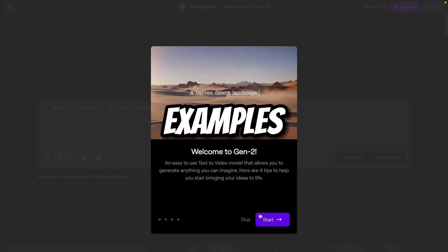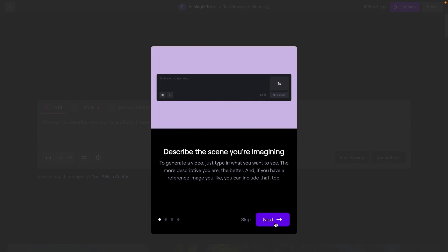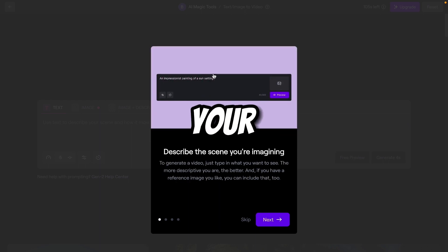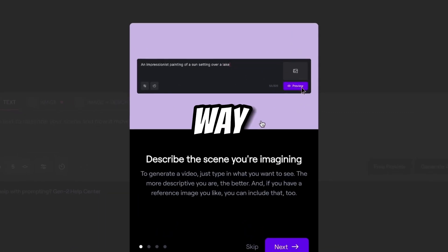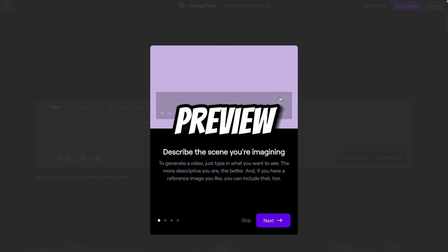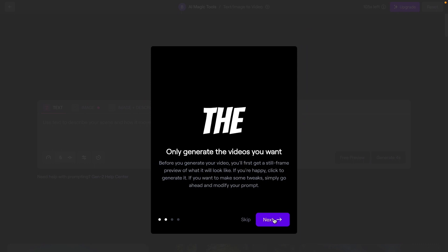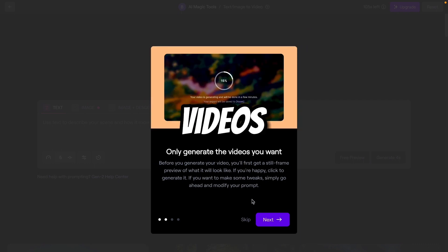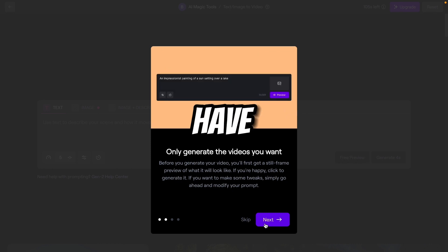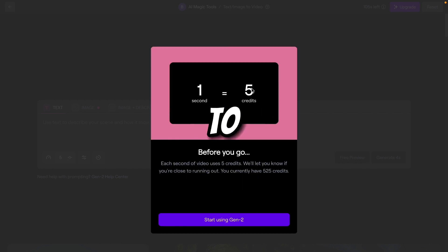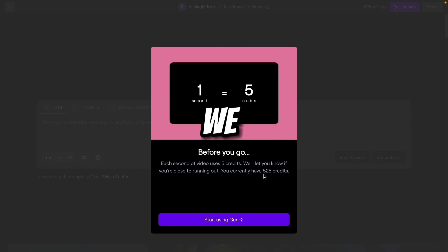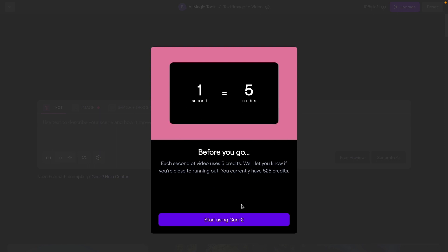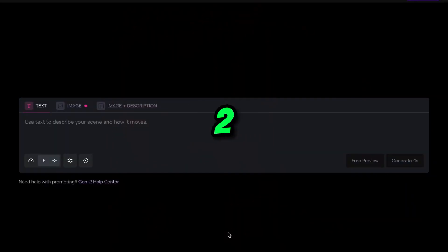So let's come to start with text. Now here are some examples when you start to see how this tool works. You have to type your prompt here in this way. Click on preview. It is not showing anything. Now click on preview again. You will get four thumbnails and your videos generated. So we have to follow all these steps. Now here you can see one second is equal to five credits. Currently we have 525 free credits, which are enough to learn this tool.